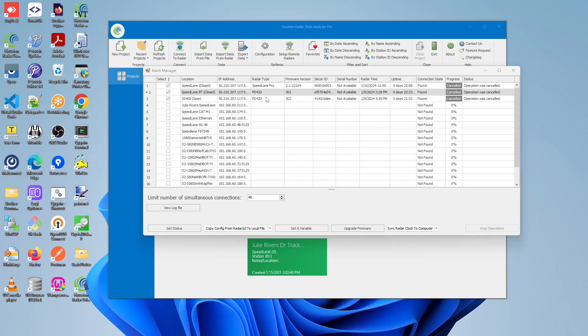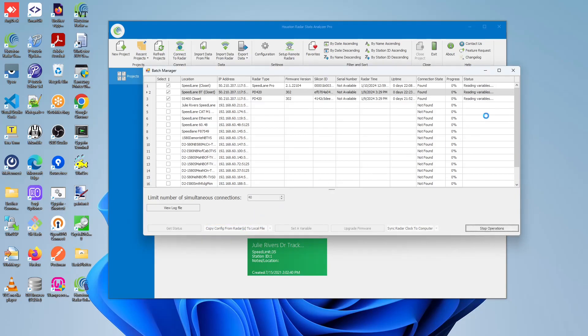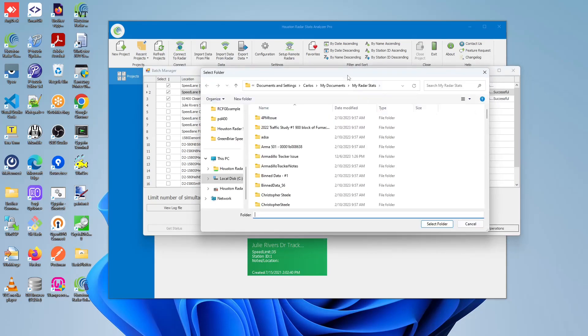Once you have selected, please click on the copy config from radar to local file to perform this operation. We will first attempt to read the variables, but once that is done, we will see a new window pop up in which we are able to select the folder location which we want to save these files to.